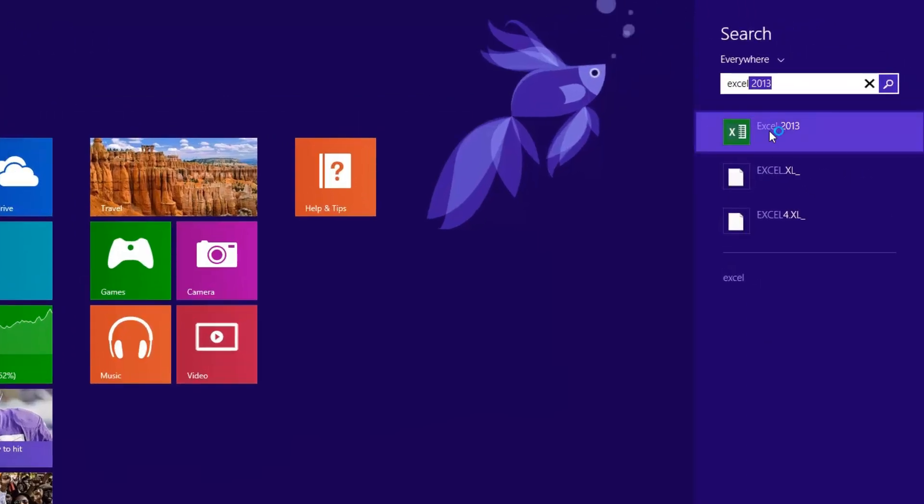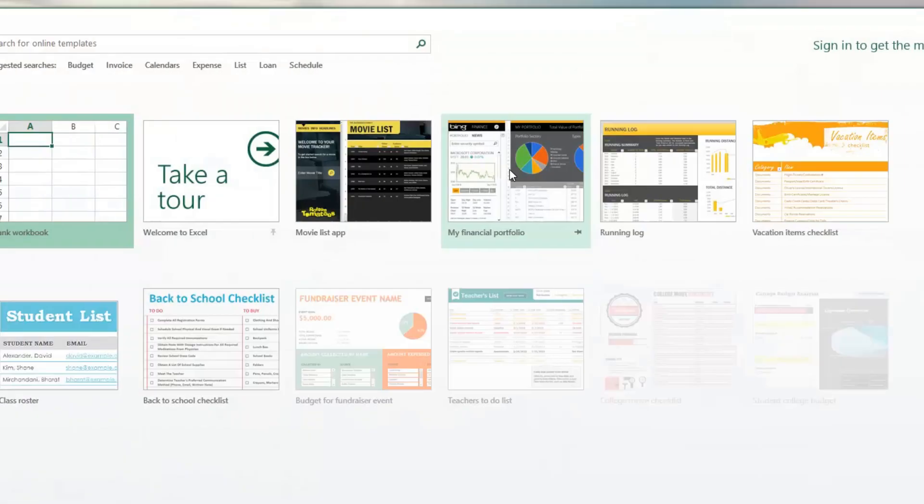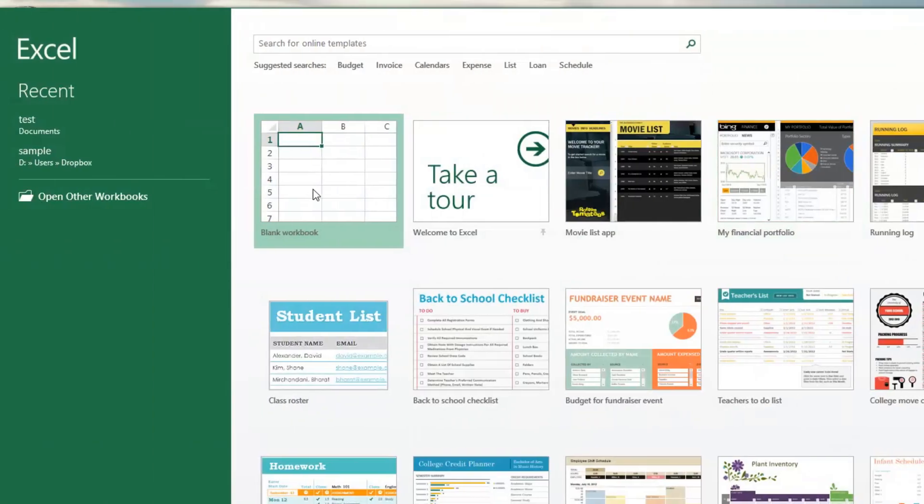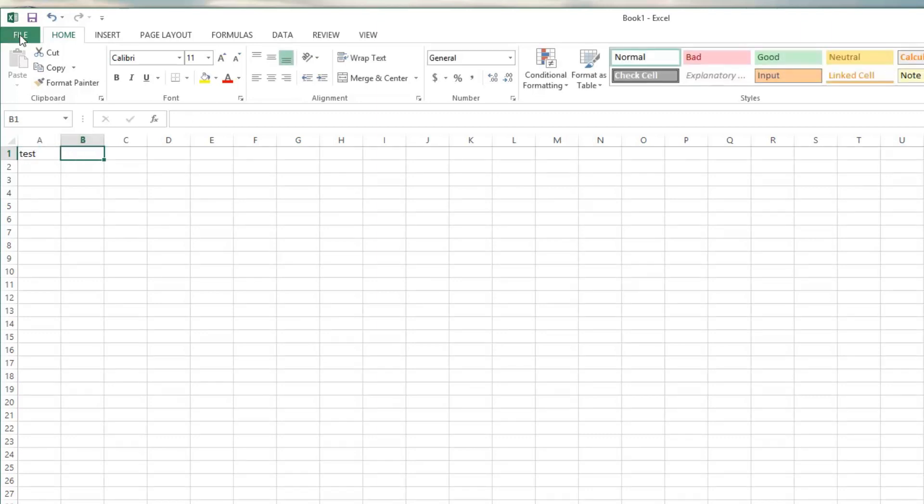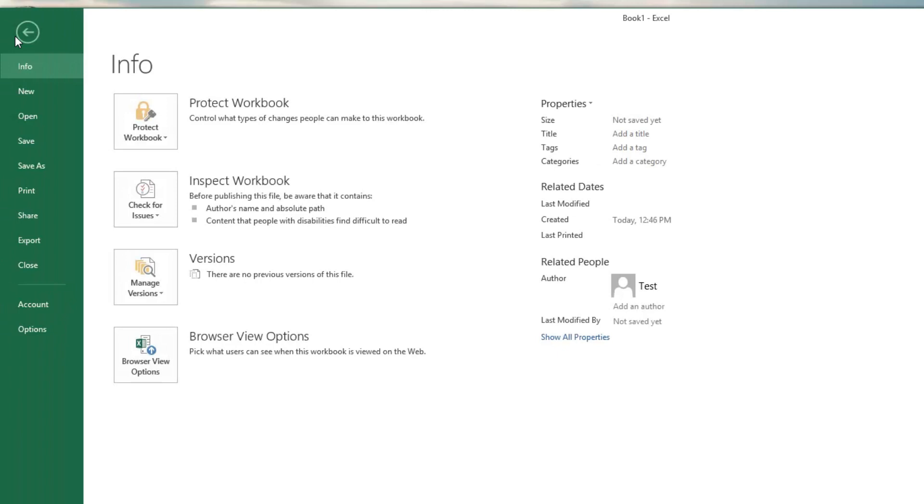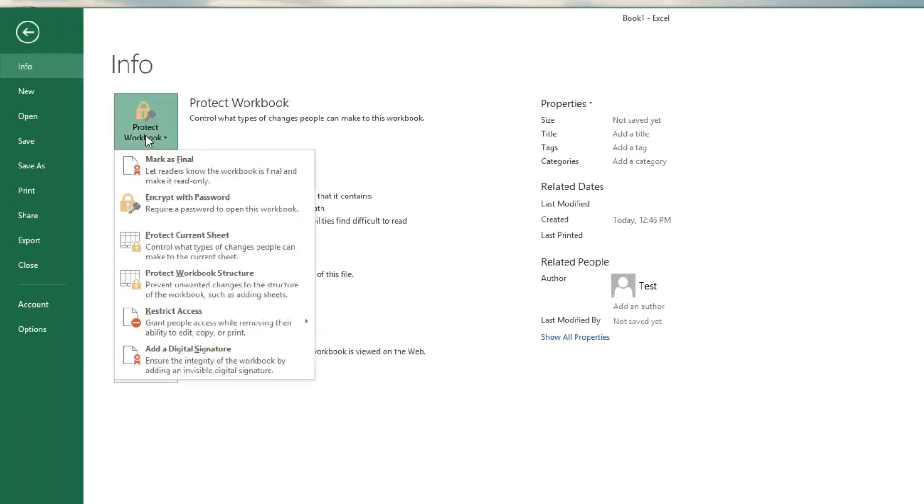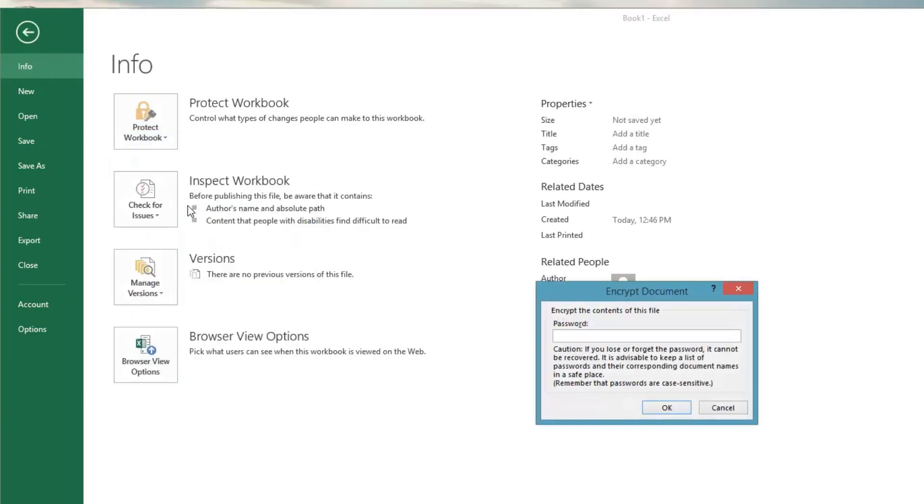So first I'll get Excel started here. I'm just going to make a blank document and we'll just put the word test in there for now. And then here under file, there's an option to encrypt it with a password.